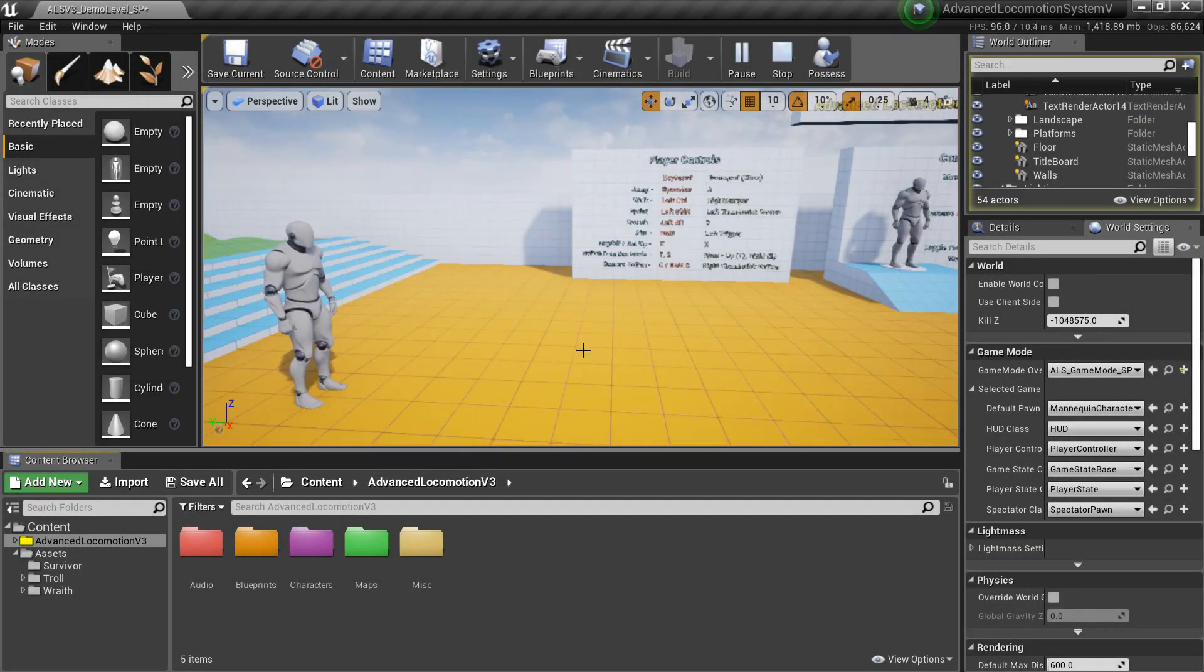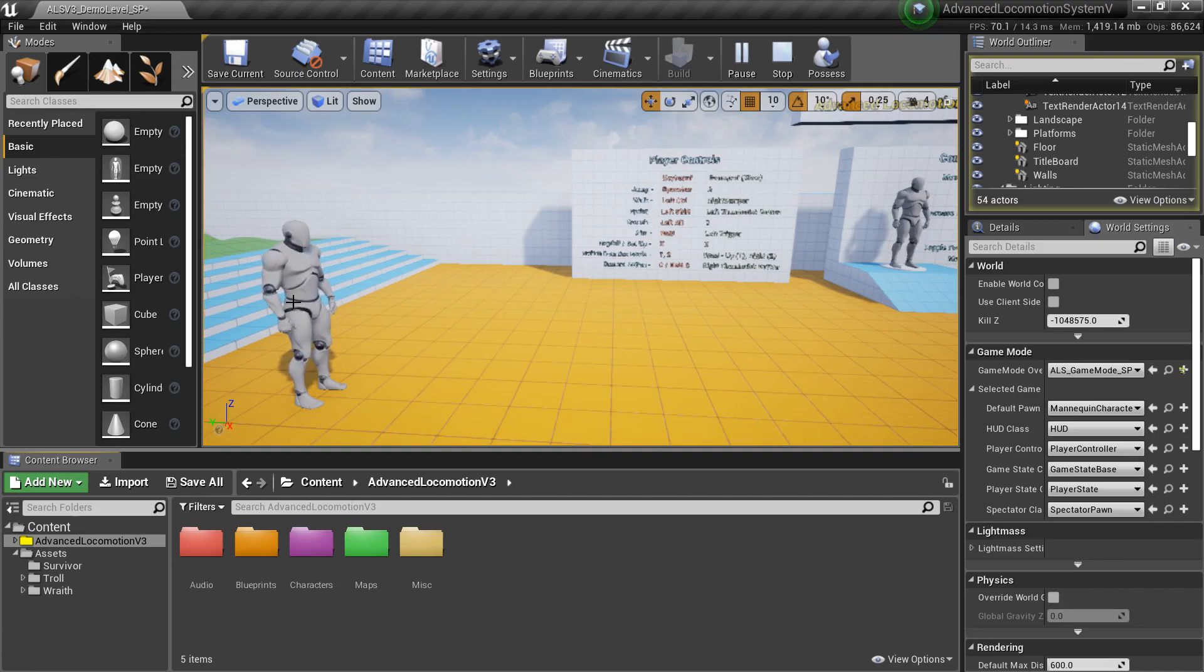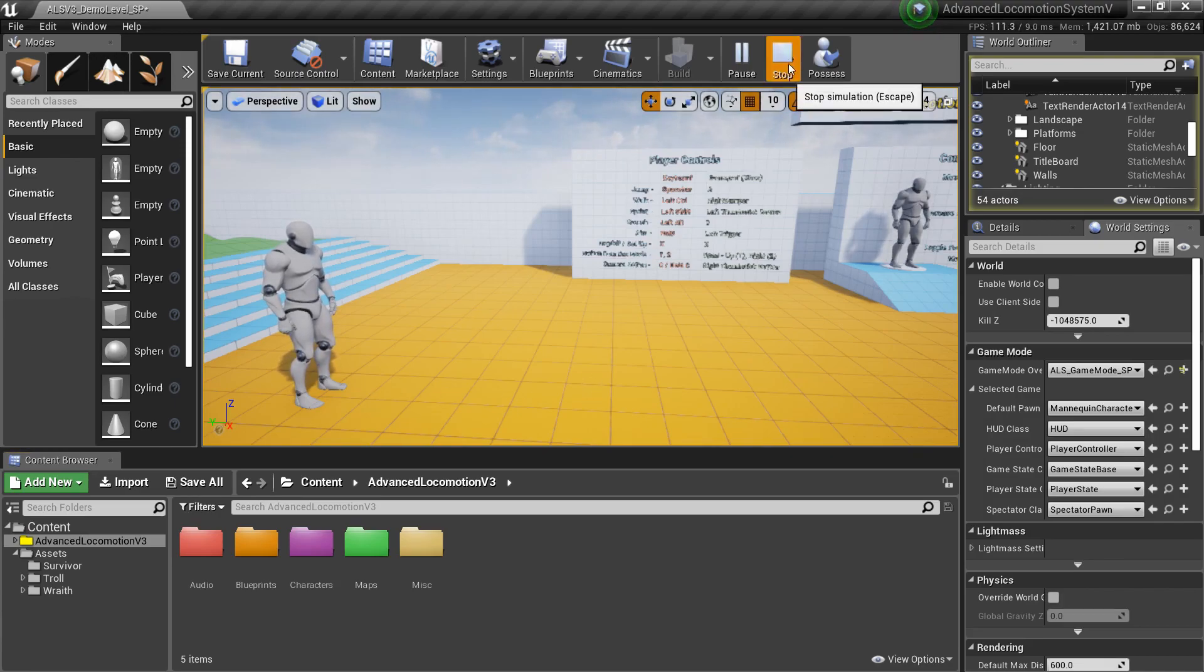This is the Advanced Locomotion System available from Unreal Engine Marketplace. In this video, we're going to see how we can replace this default mannequin with one of our own characters.